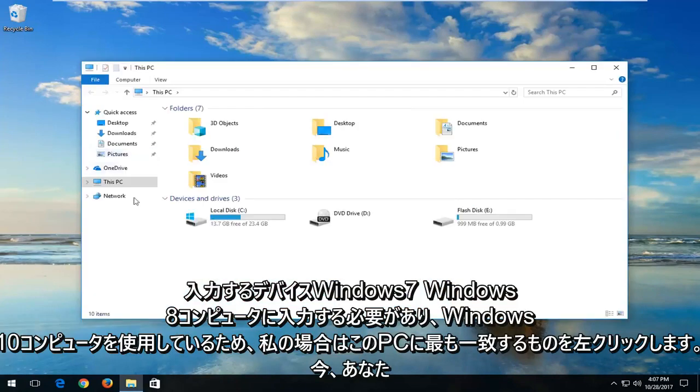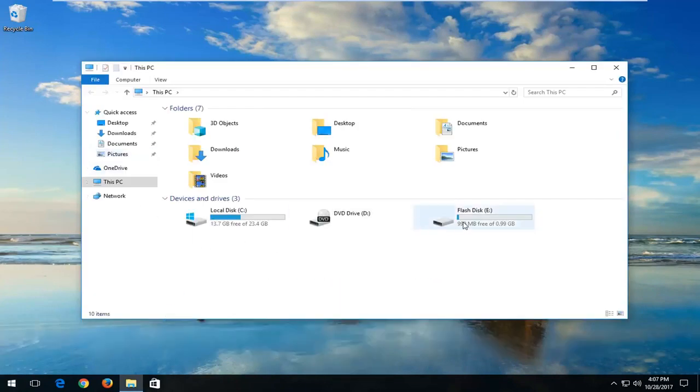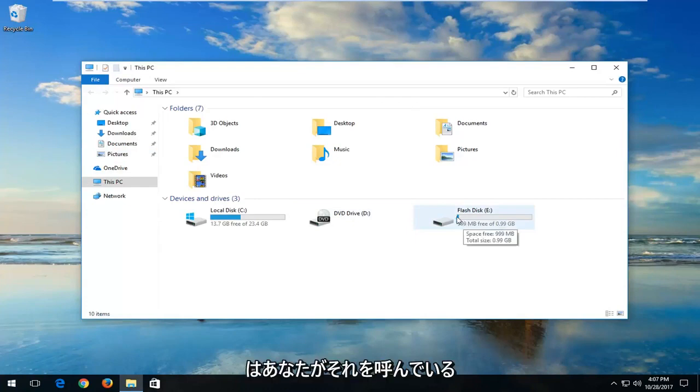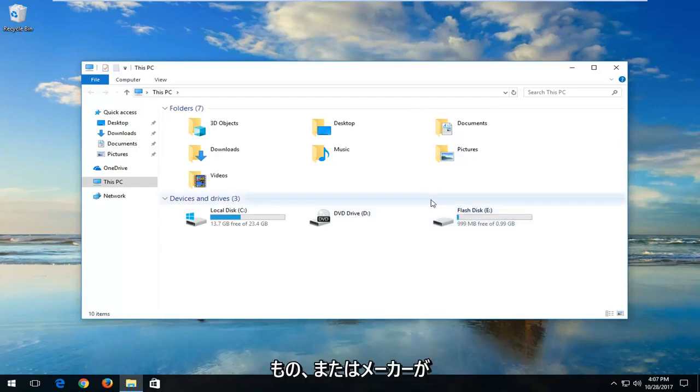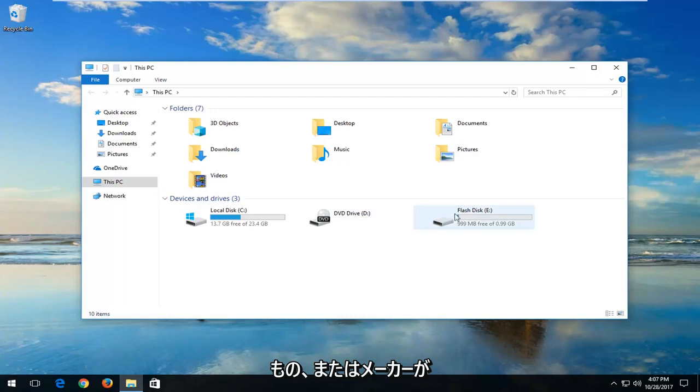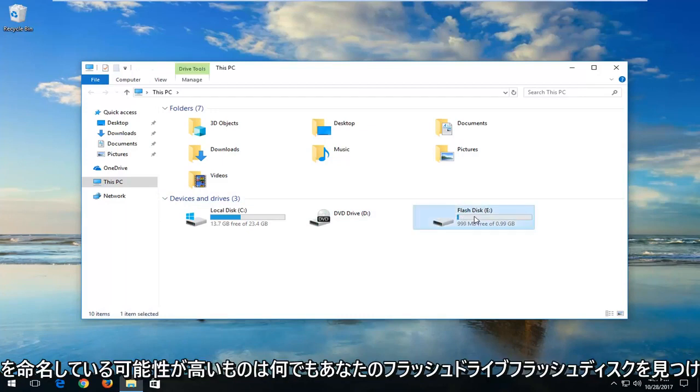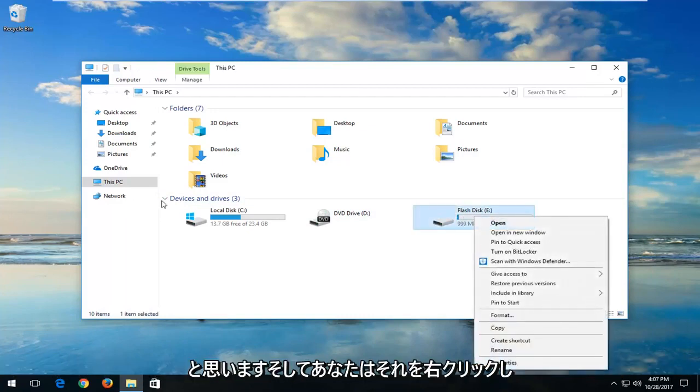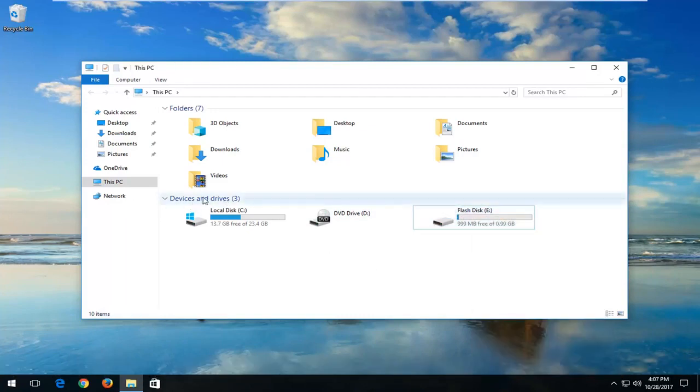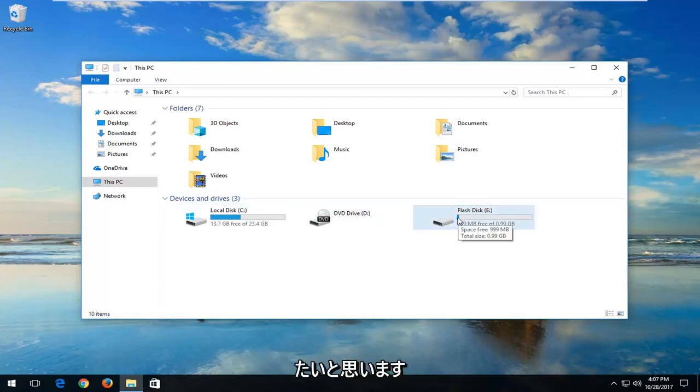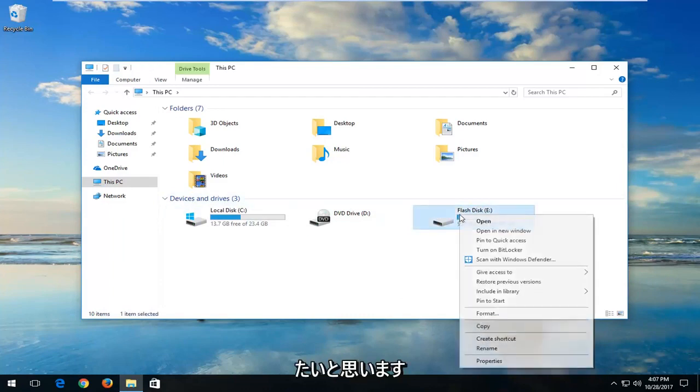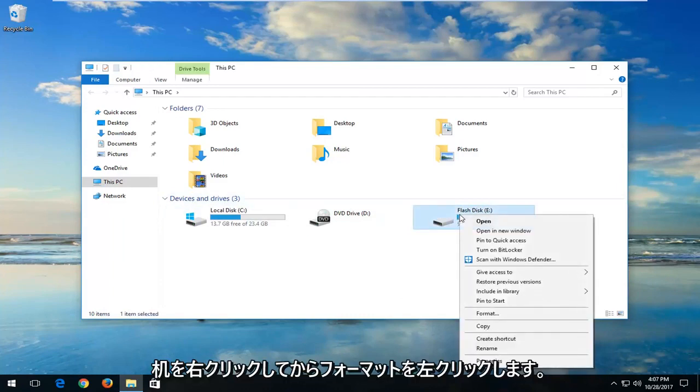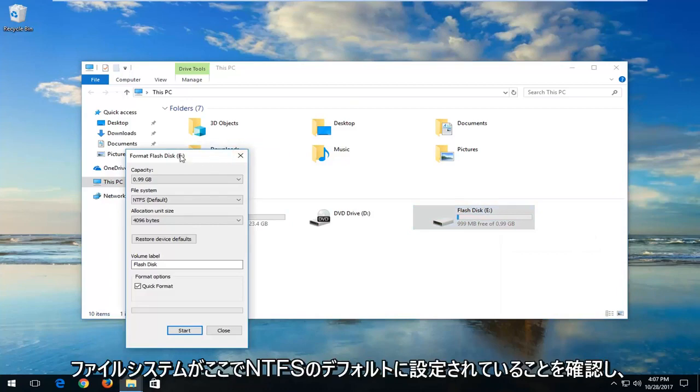Now you want to locate your flash drive, flash disk, whatever you are calling it or whatever the manufacturer has named it. And you want to right click on it and it should be underneath Devices and Drivers by the way. And again you want to right click on the disk and then left click on Format.